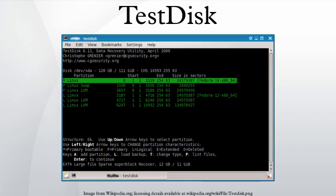TestDisk is a free and open-source data recovery utility. It is primarily designed to help recover lost data storage partitions and make non-booting disks bootable again when these symptoms are caused by faulty software, certain types of viruses, or human error.